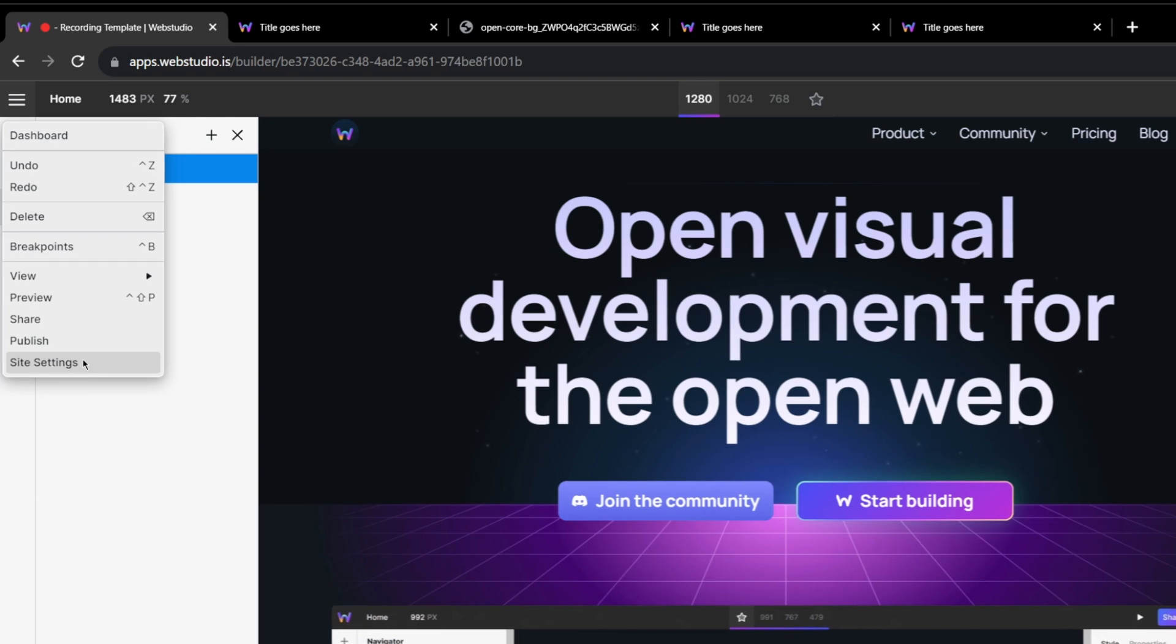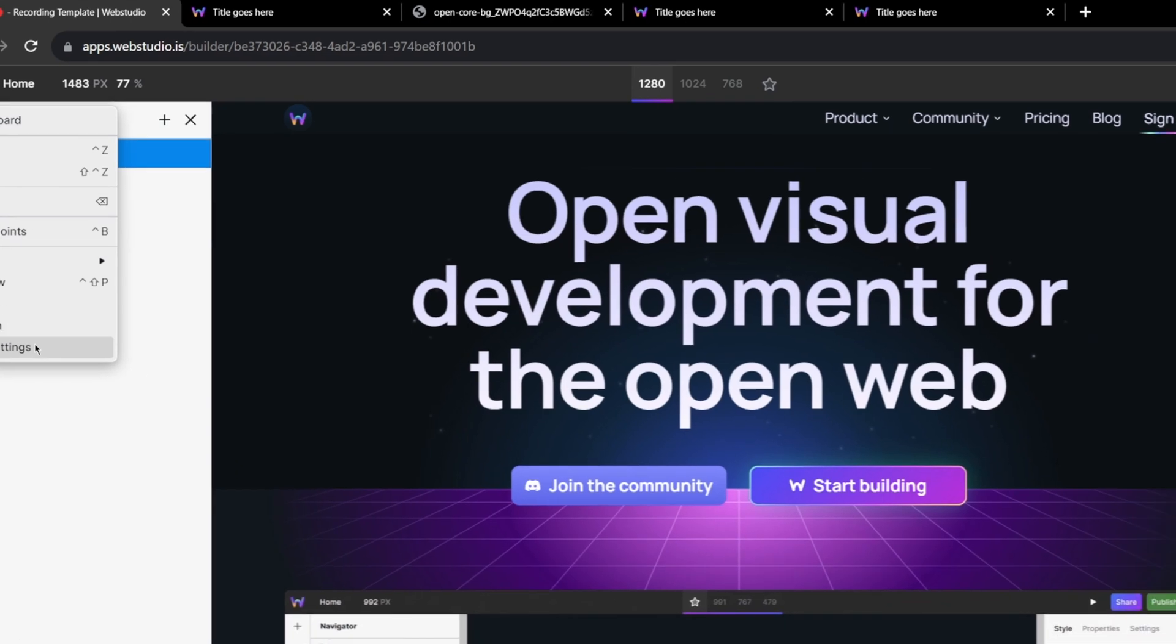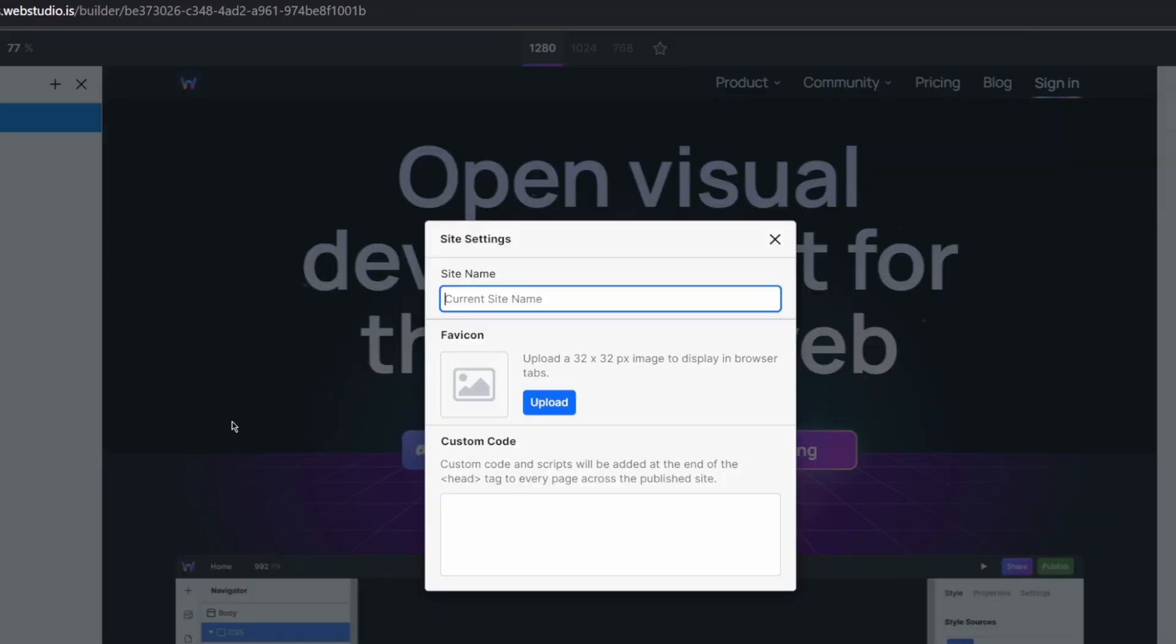Into the Builder, you'll find a new site settings tab under the WebStudio menu. These are your new global settings that are applied to all pages on your website. Let's start off by setting these up. The site name, I'm just going to call this WebStudio a visual site builder.